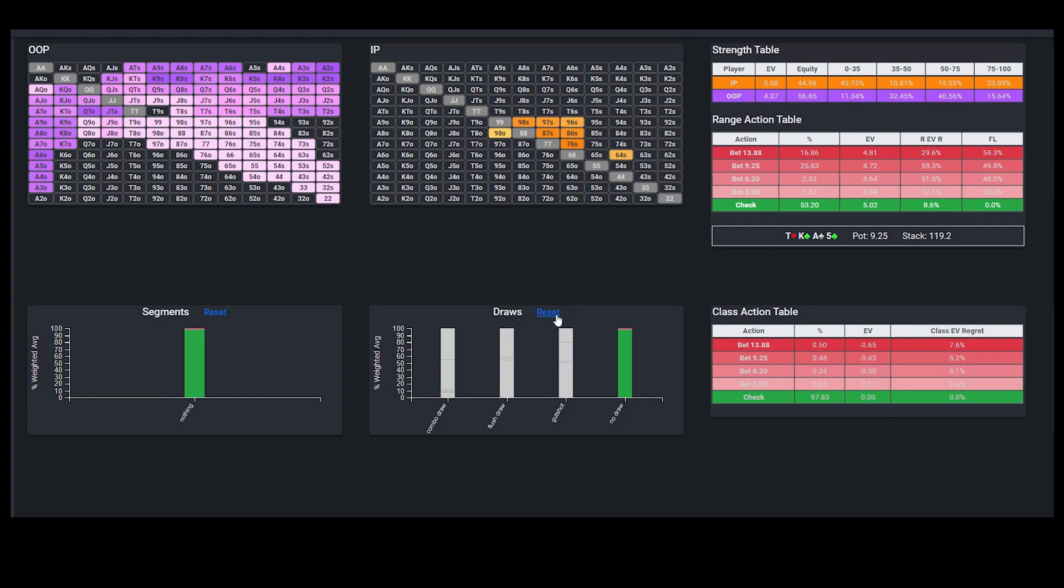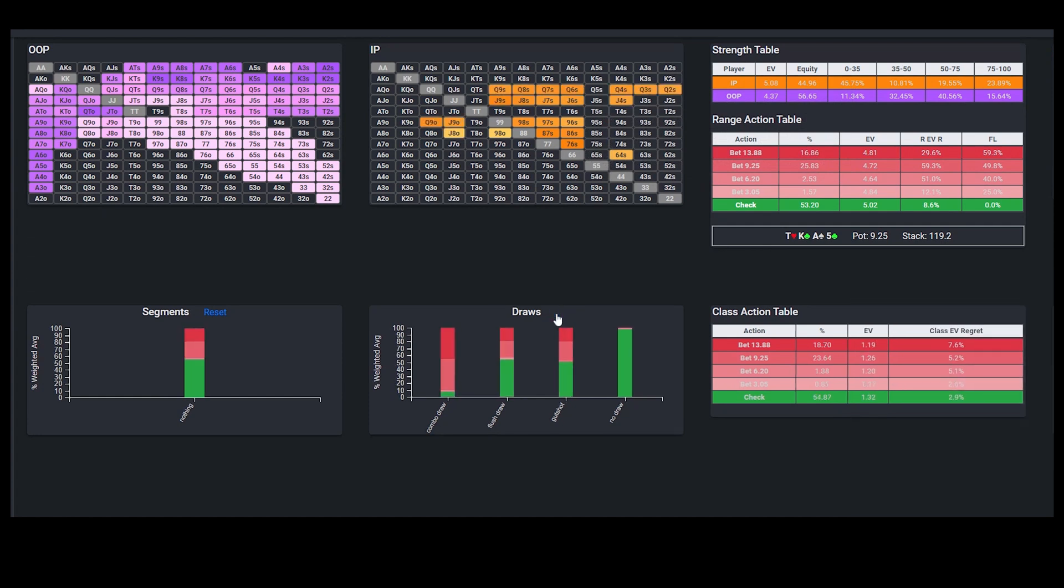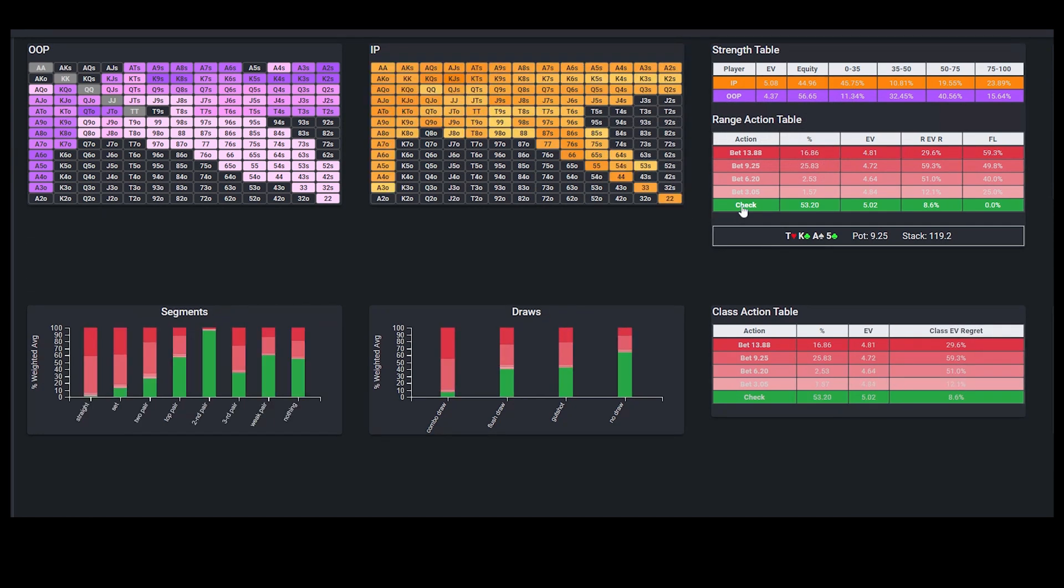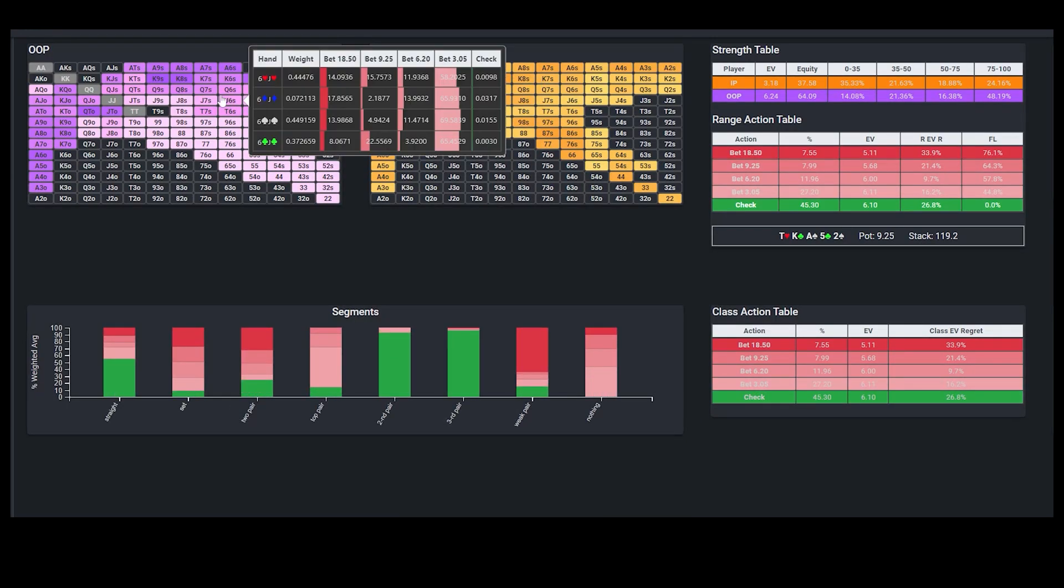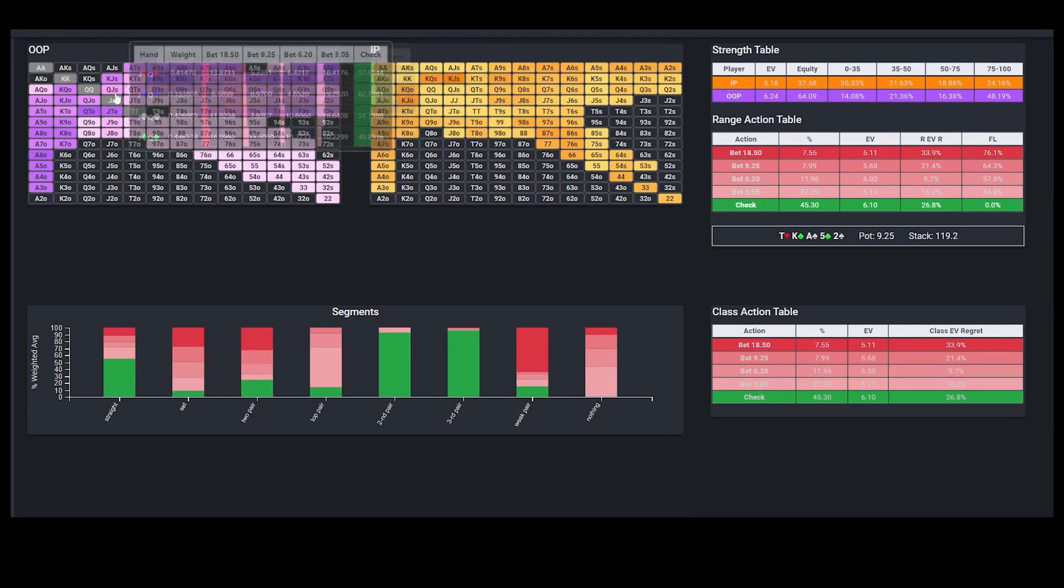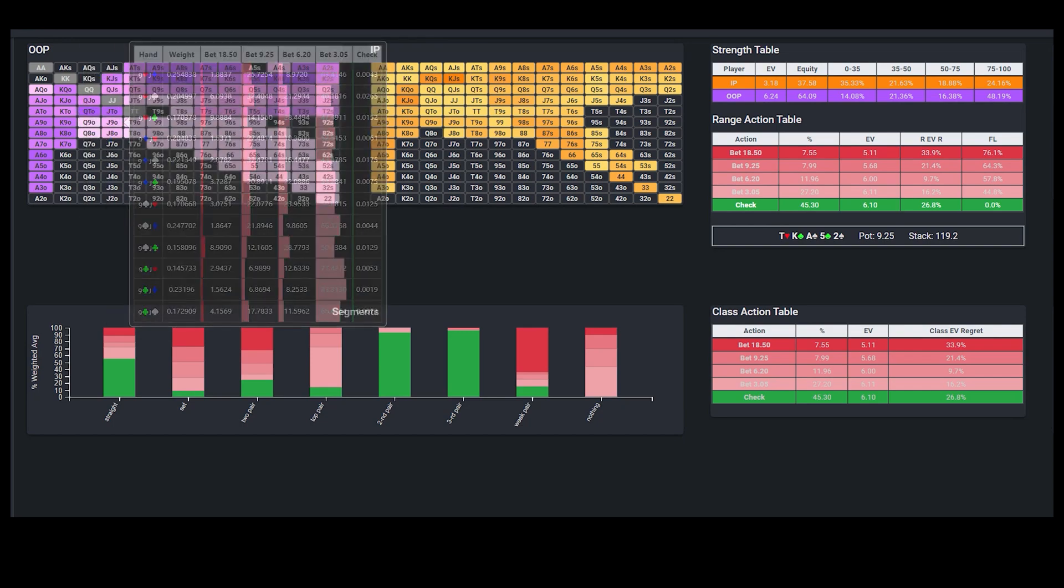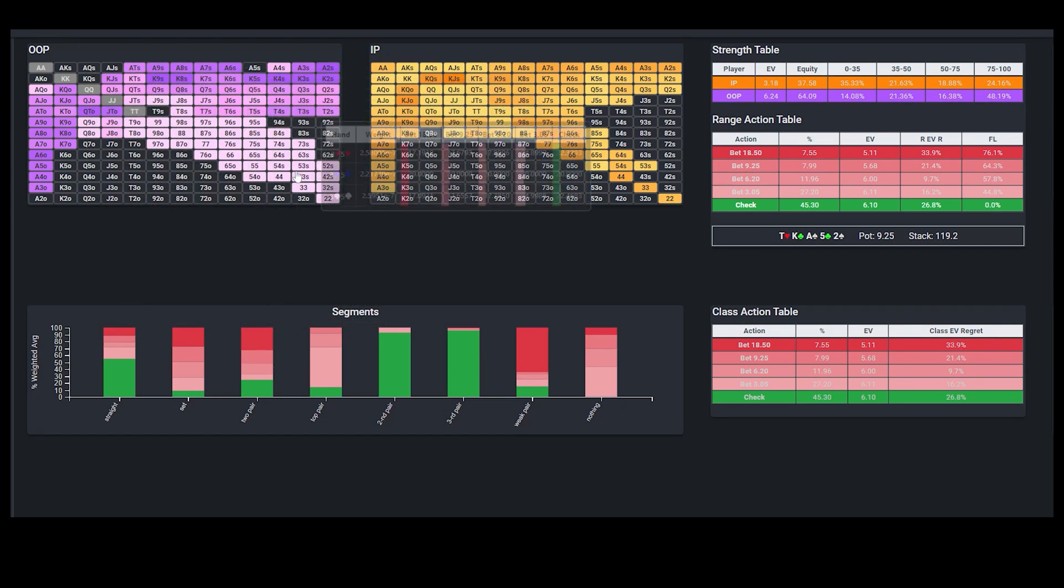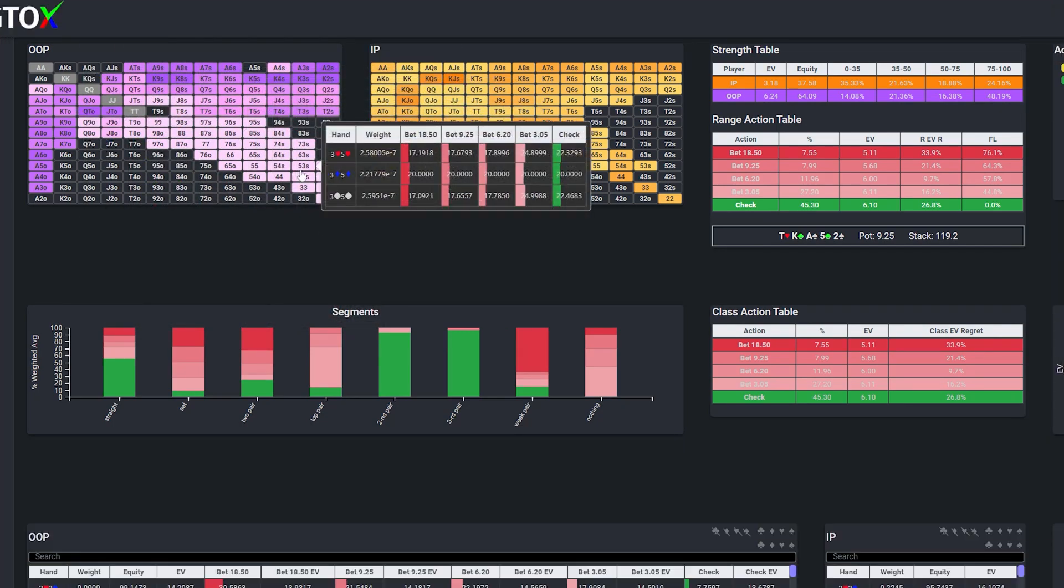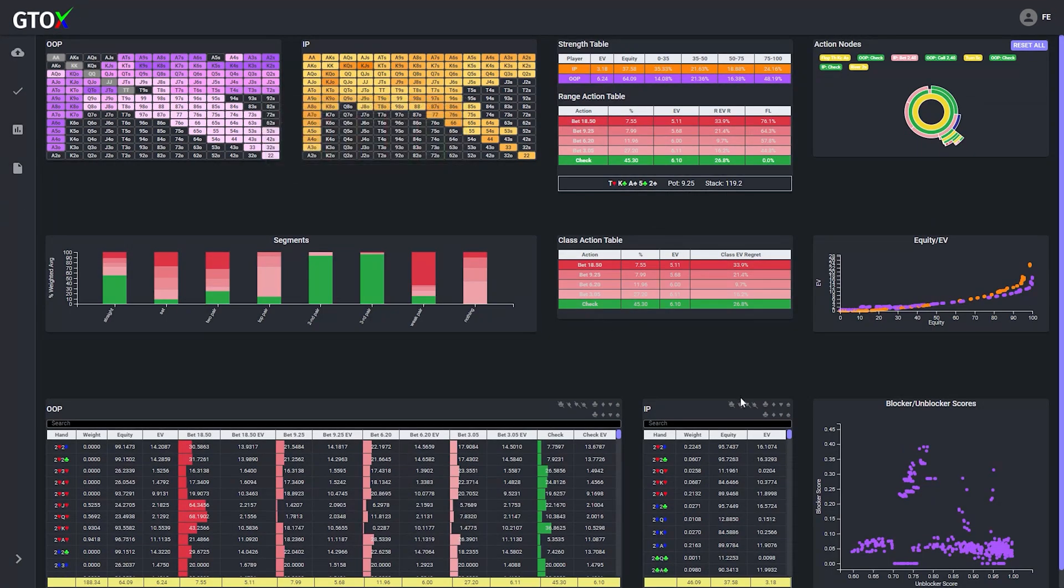So hopefully these three tips can help you guys get more out of your solver study. And this method of analyzing sims can even be used with other solvers, it's just 10 times more efficient when using GTO check. So that's the video for today, thanks for watching and until next time, stay balanced.